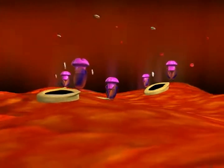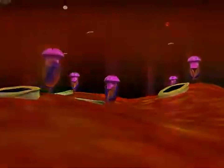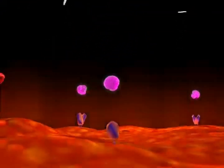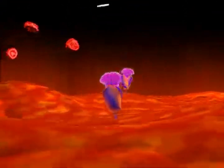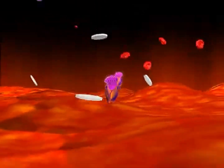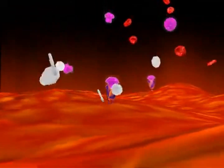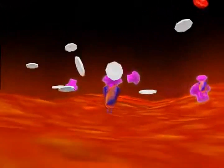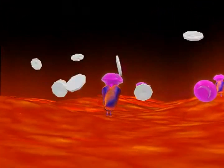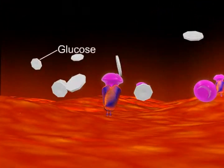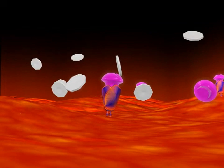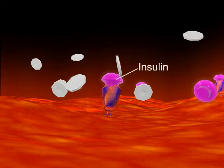In diabetes type 2, the production of insulin is low and sometimes there may be resistance to insulin. The circulating insulin fails to facilitate the absorption of glucose into the cells and to keep the blood glucose level at optimum levels. This results in the rise of blood glucose levels. The excess blood glucose reacts with proteins in tissues to form what are known as advanced glycation end products, or AGEs.